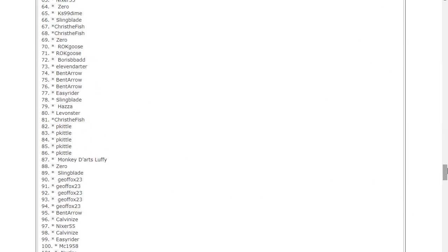So well done to everyone that's won a prize and many thanks to everyone that's entered the draw. Also commiserations if you haven't won, but as usual we will have more raffles and draws so best of luck for the next one. That's the end of the video, thanks for watching.